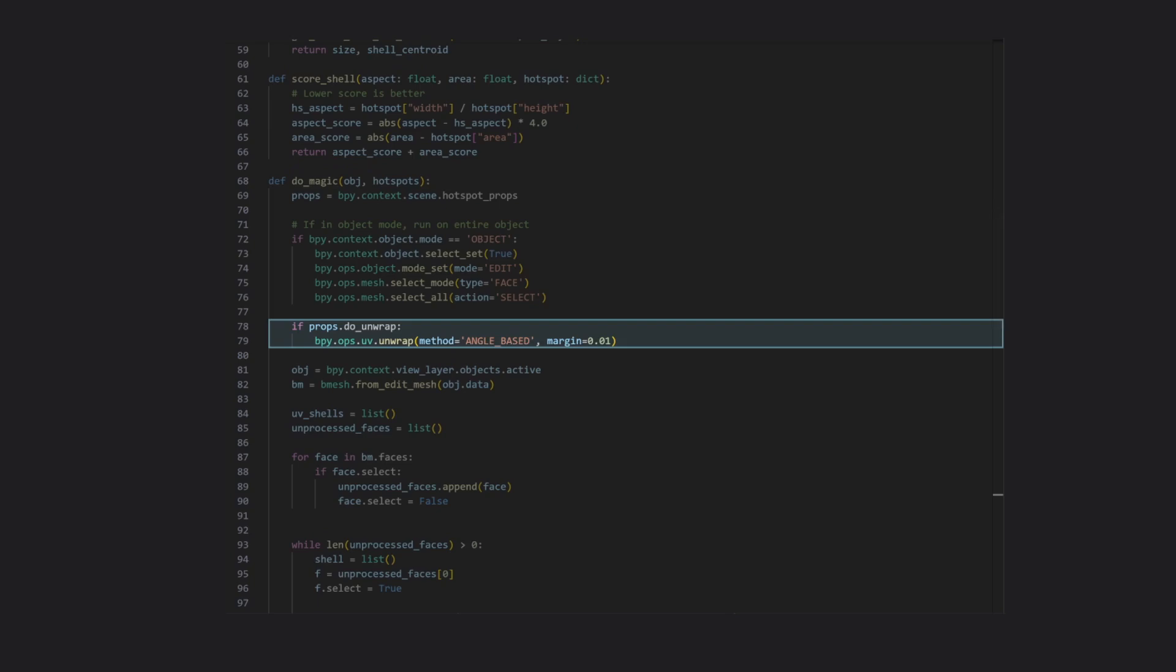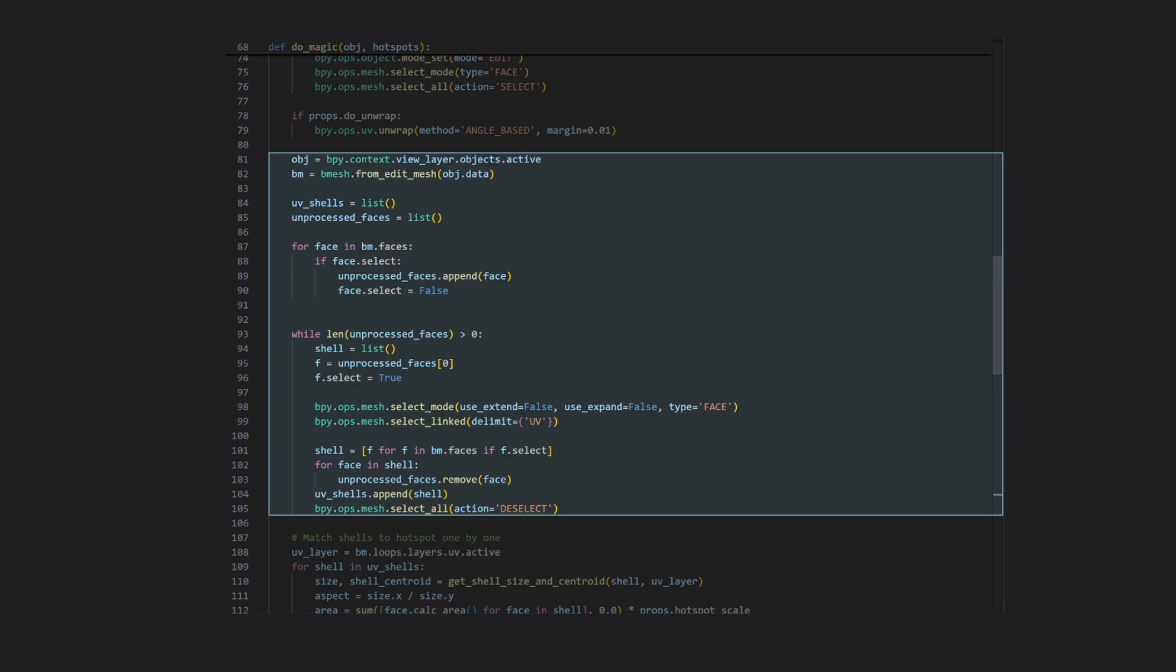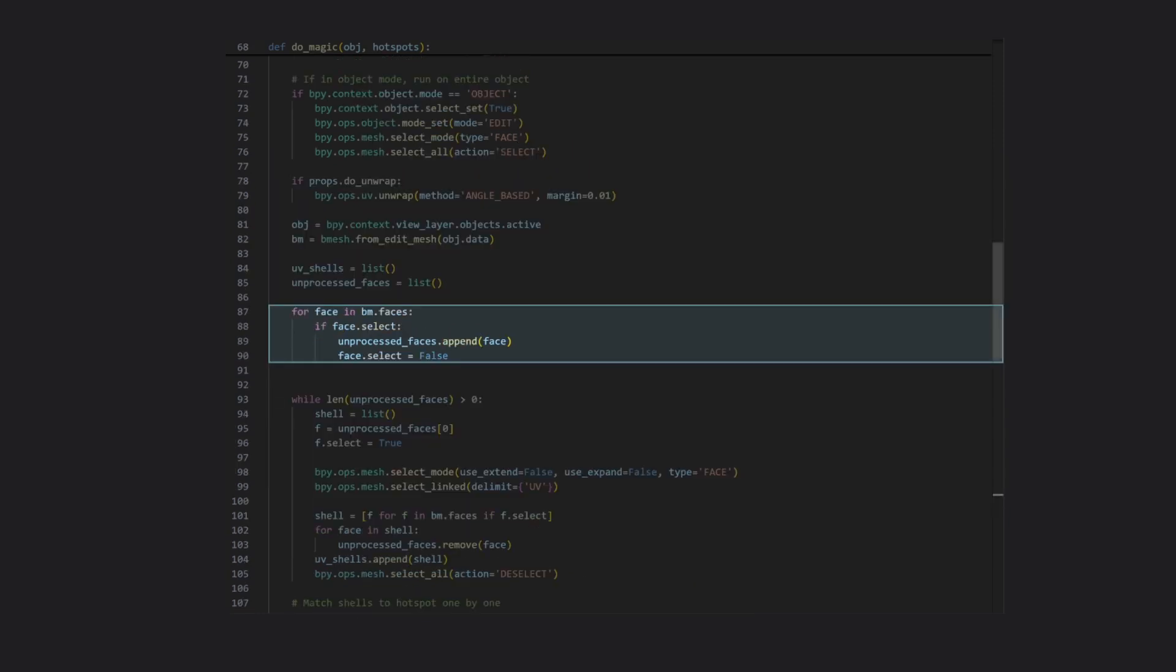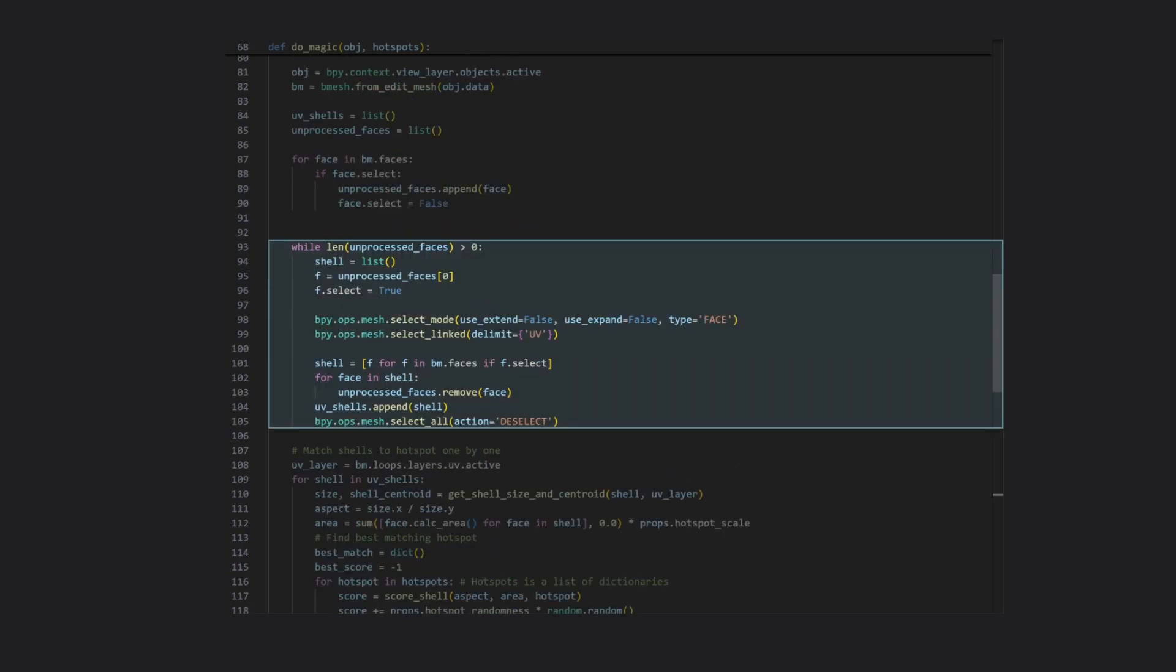This next section is just about finding all of the UV shells on our target model, and storing these as lists of connected faces. All of the currently selected faces are stored in a list of faces yet to be processed, which is then iterated over in this while loop, using Blender's select linked operation to find all faces connected by UV.